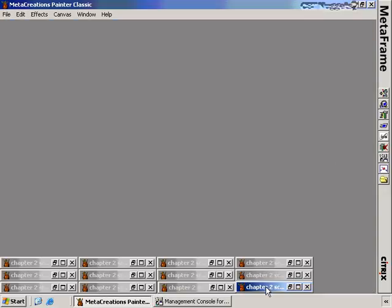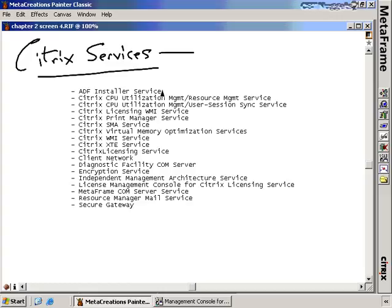Moving on to Citrix services — as you install your Citrix infrastructure, you'll notice that Citrix installs a lot of services inside the services menu. These are all the services installed if you install all components of Presentation Server, including Web Interface, Installation Manager, and Secure Gateway. Some of these services don't necessarily have the word 'Citrix' in front of them, which can make it complicated to identify which services are Citrix services. Let's go through them one by one.